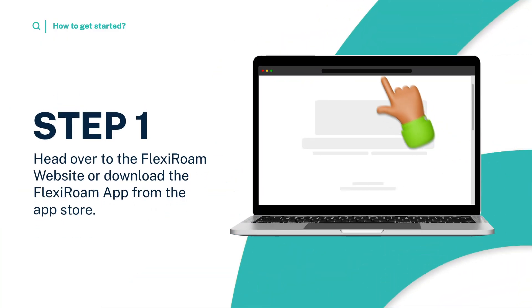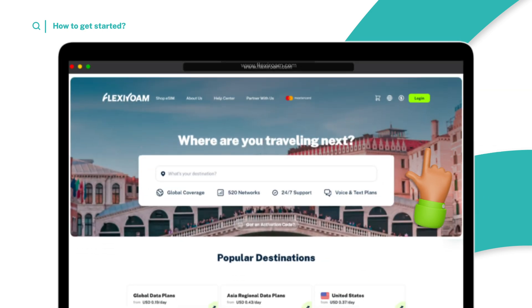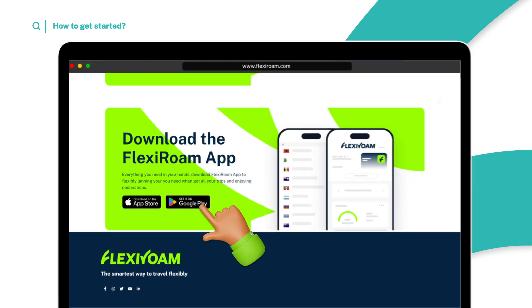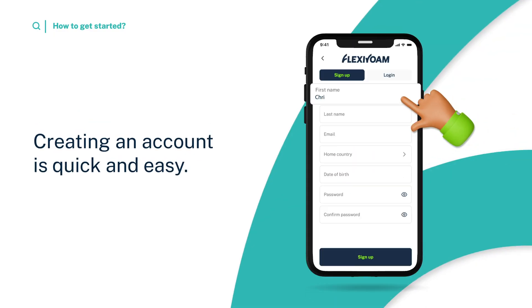Step 1. Head over to the FlexiRoam website or download the FlexiRoam app from the App Store. Creating an account is quick and easy.